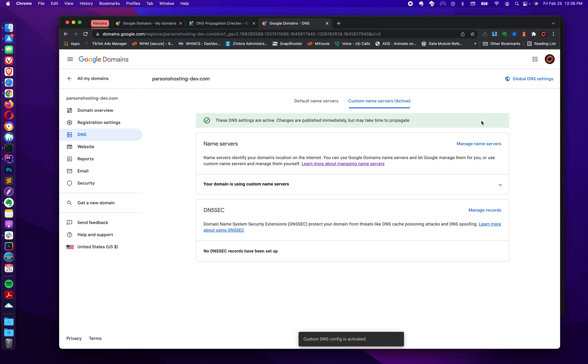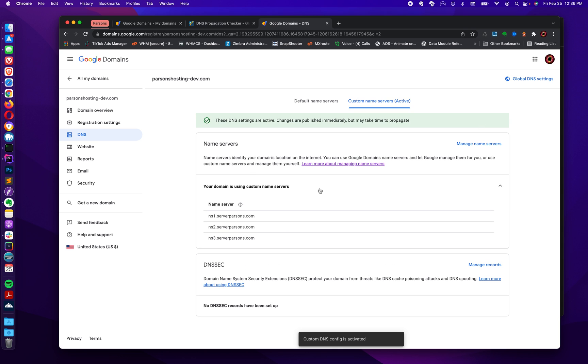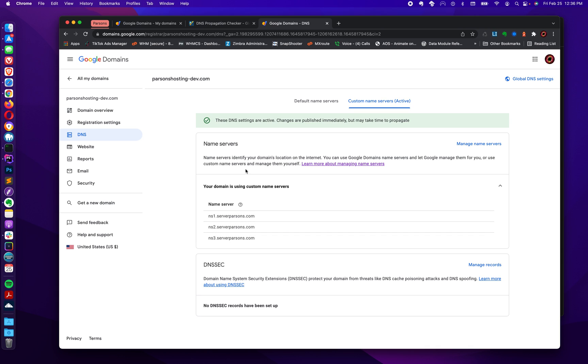You want to switch to these settings. So you click switch. And then once you've switched, now your domain registered with Google domains is using these name servers. And that means this domain will resolve to your new hosting account. You'll be able to incorporate it there and access all the DNS.